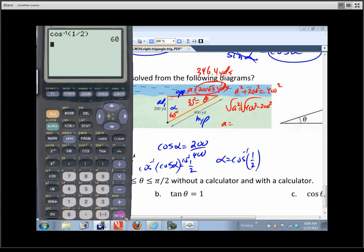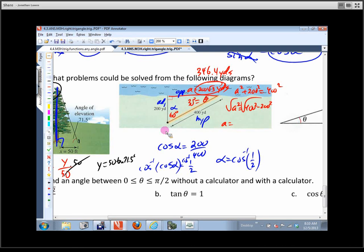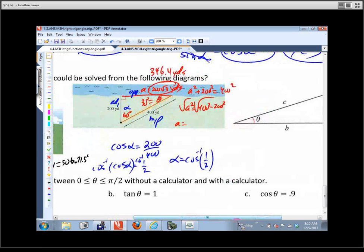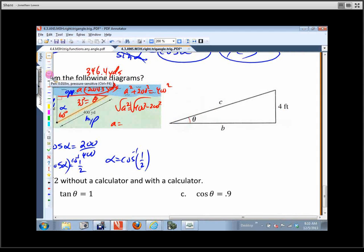Typing cosine inverse of 1/2 gives 60 degrees. That's going to come up again. The key relationship to recognize in the 30-60-90 is that one leg is half the hypotenuse, or you can use the Pythagorean theorem.